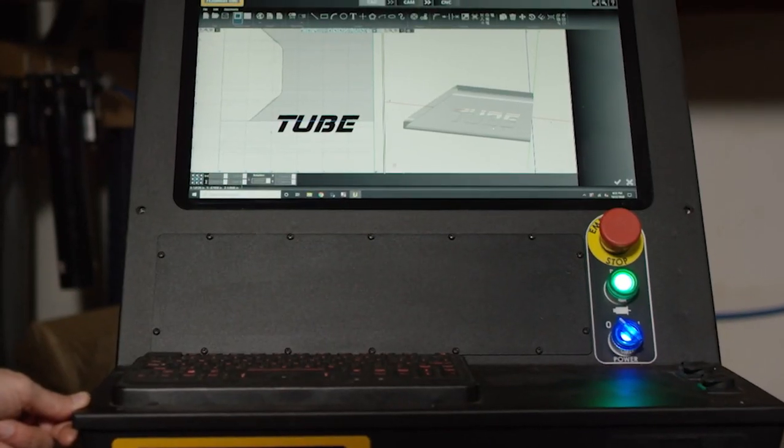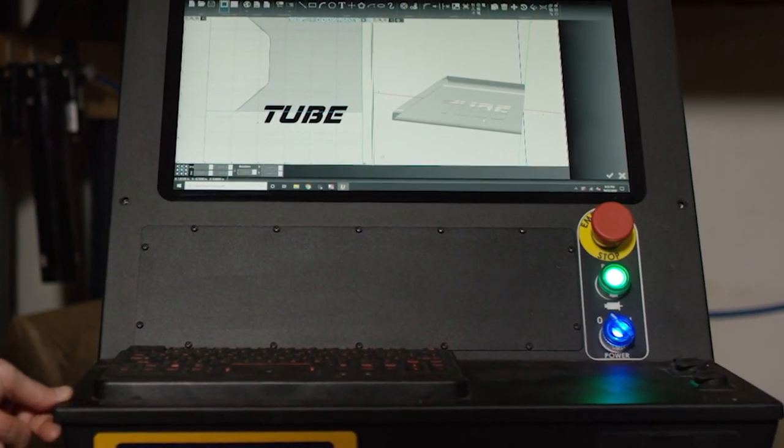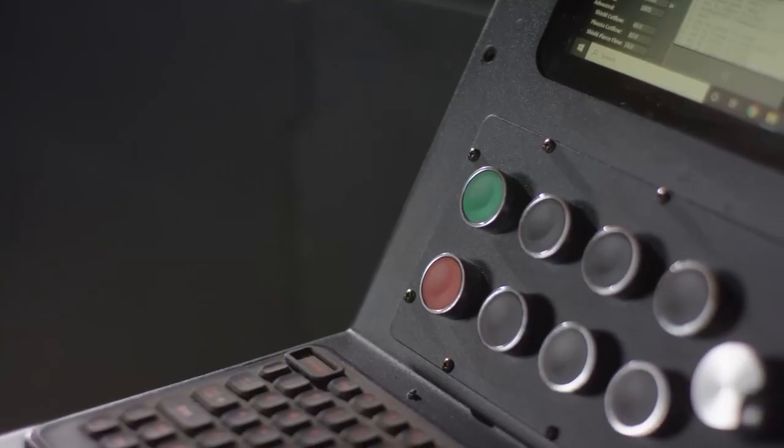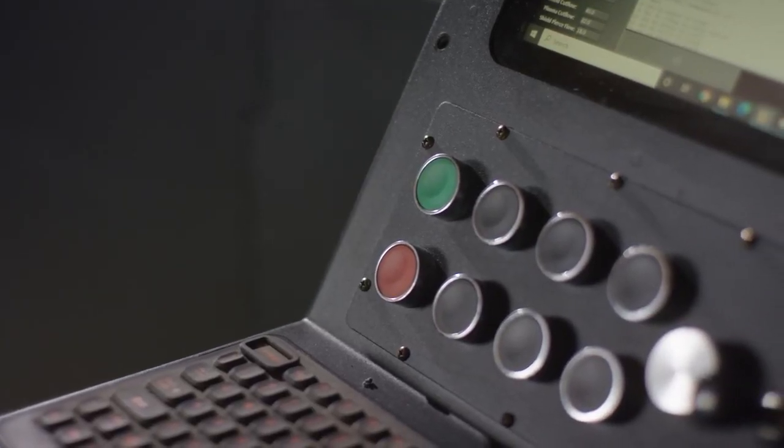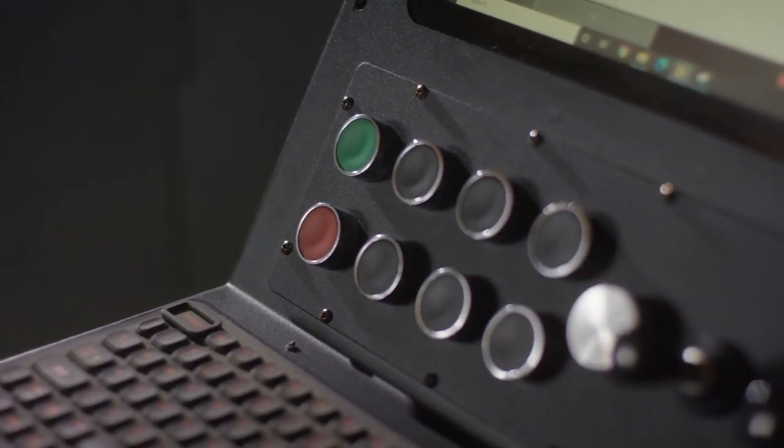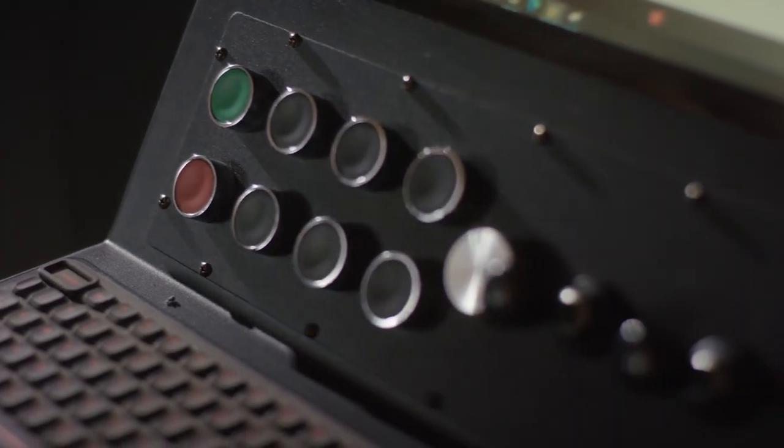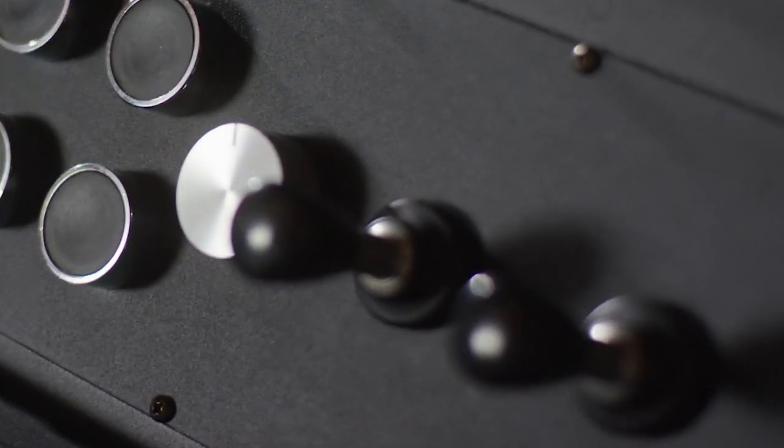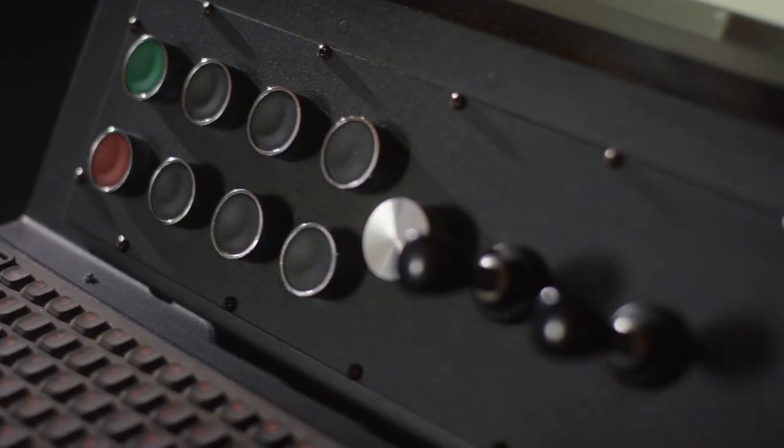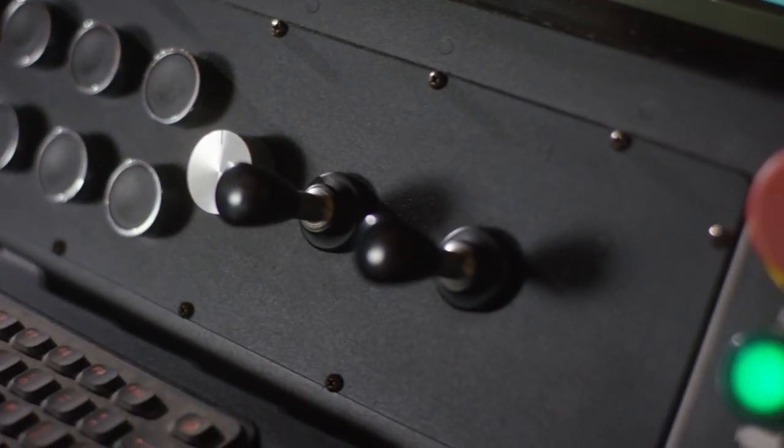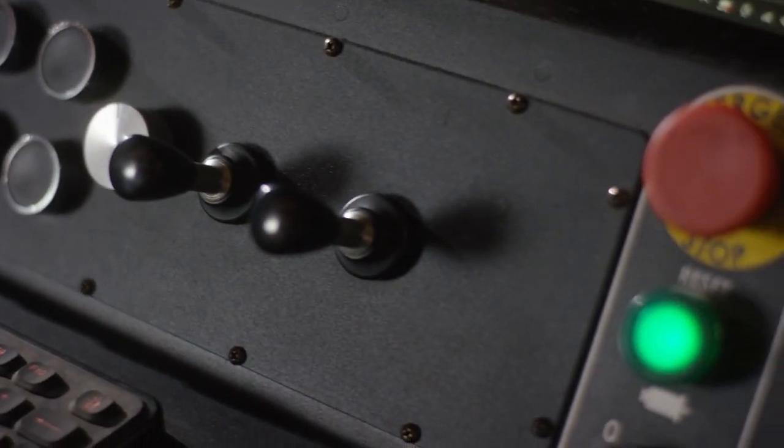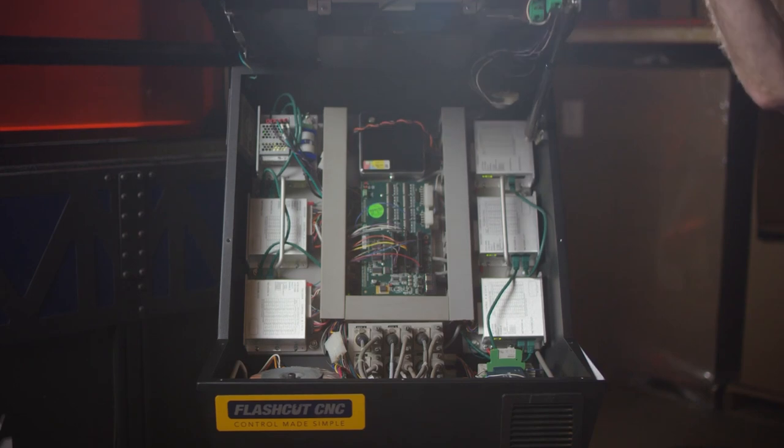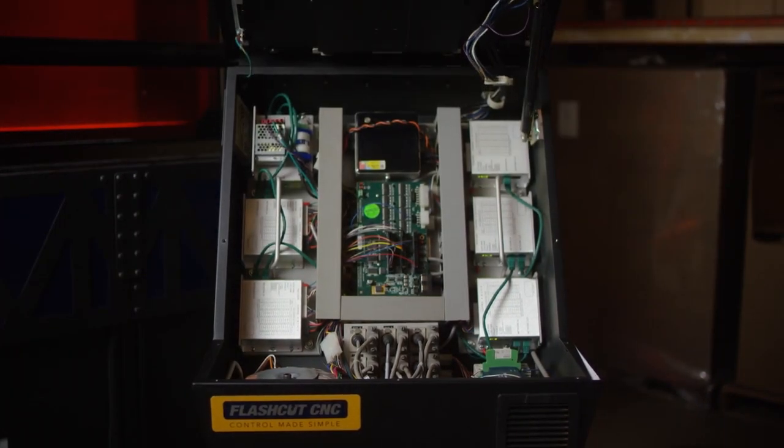The front panel is completely customizable. You could either have no controls on it or you could add different buttons for a feed hold or a cycle start or turning on and off devices. You could have joysticks integrated for moving the machine around in the x and y plane or up and down in the z, and it has a hinge top for very easy maintenance.